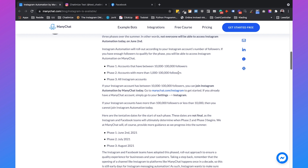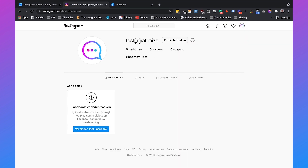If you haven't got the right number of followers yet, you can create a test account. You just need to create a handle that begins with 'test' — like I did here, I created 'test_Chathamize'. Also, you need to make sure this Instagram account is a business account and that it is connected to a Facebook business account.